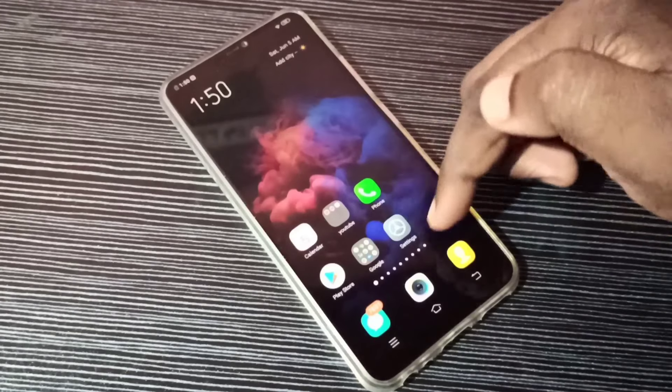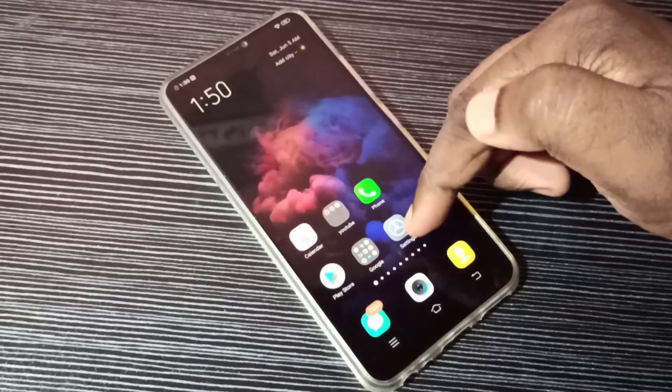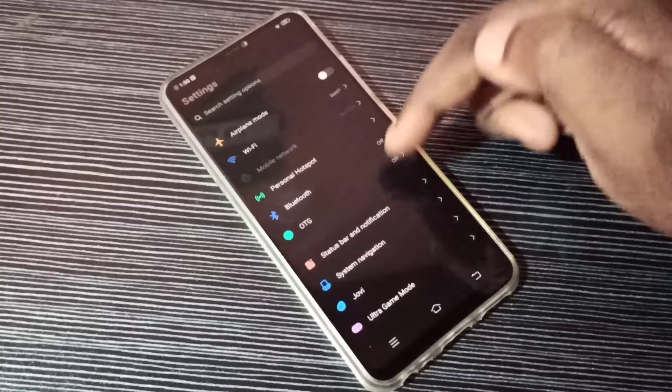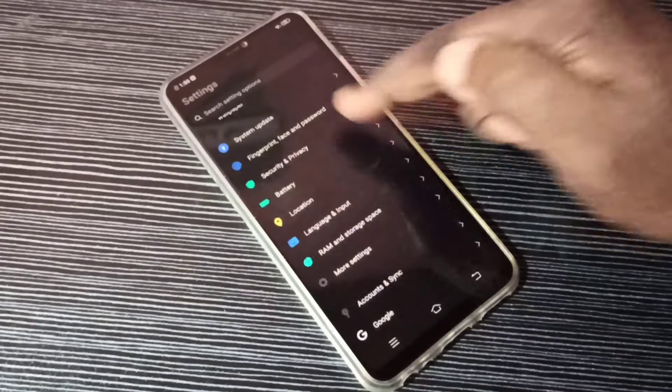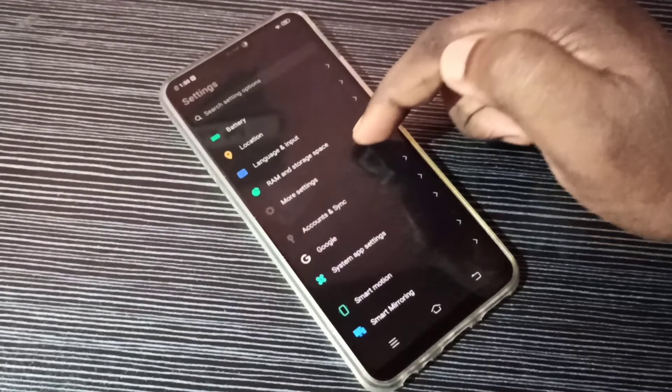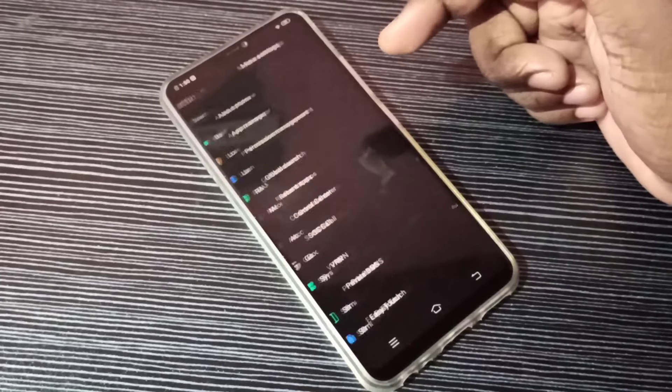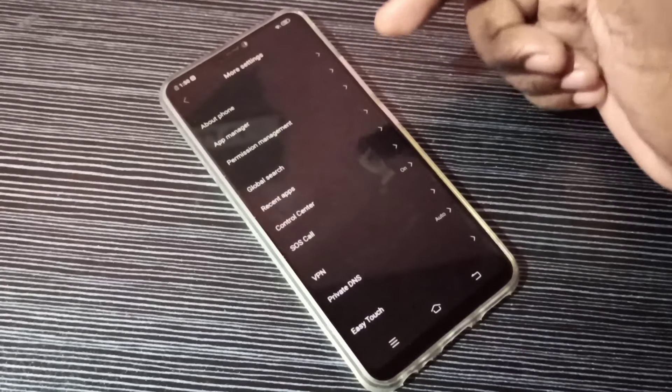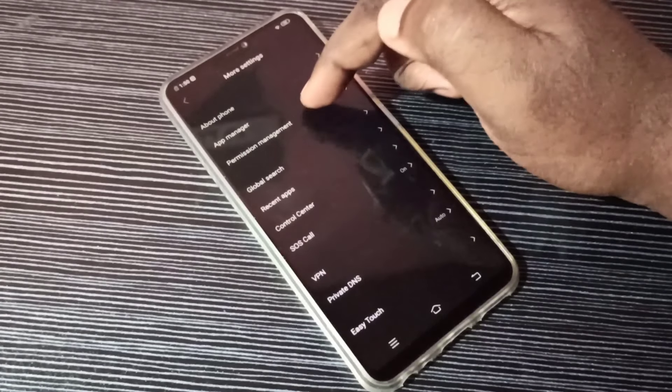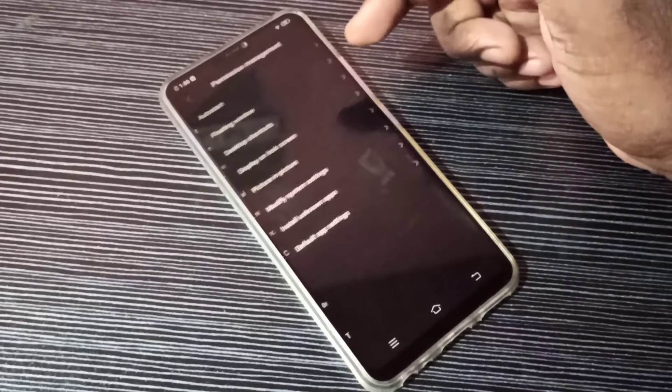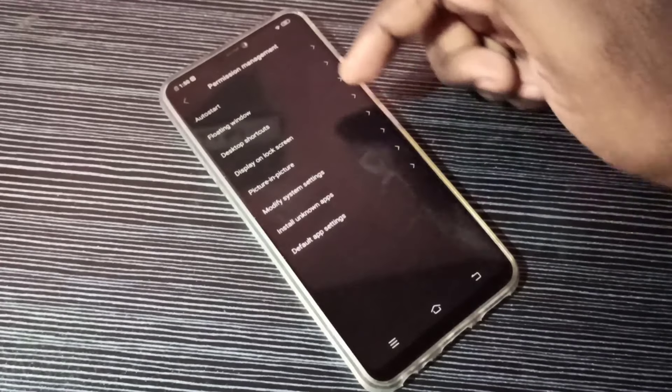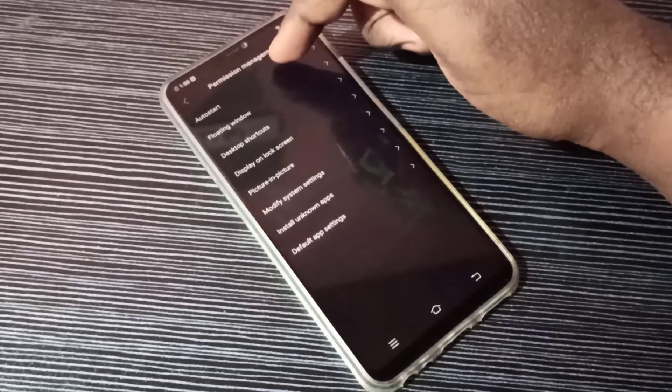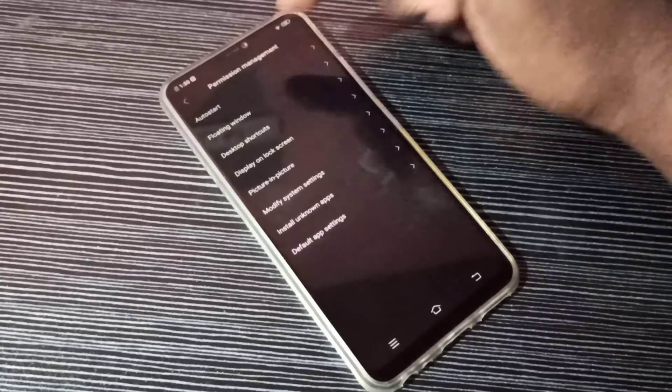Open Settings, tap on the Settings app icon, then go down and select More Settings. Tap here, then select Permission Management. Here you can see Auto Start, tap on Auto Start.